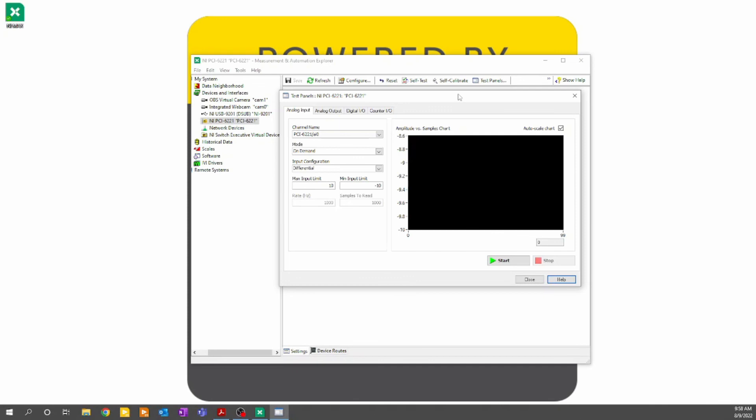You can see here if I try to do acquisition on a simulated module, NI-MAX will automatically generate a sine wave.